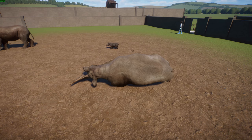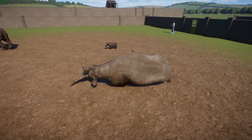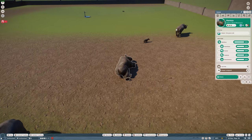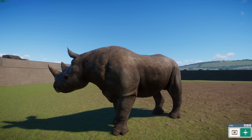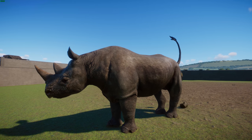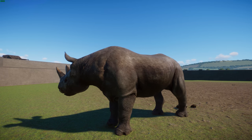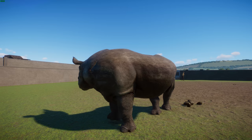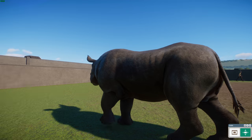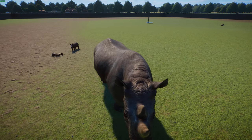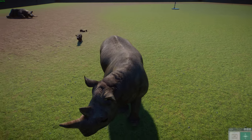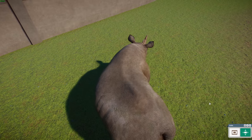Black rhinos are herbivorous browsers, feeding on leafy greens, shrubs, and have been known to eat about 220 species of plants. They eat far fewer grasses than white rhinos. Females spray urine and use defecation to mark territory. They have a well-developed sense of hearing. In terms of reproduction, they are solitary but come together for mating. They don't have a seasonal mating period but tend to give birth towards the end of the rainy season.